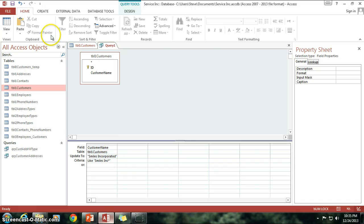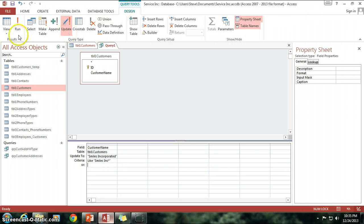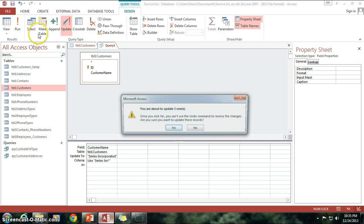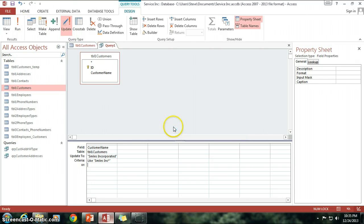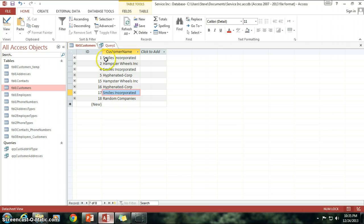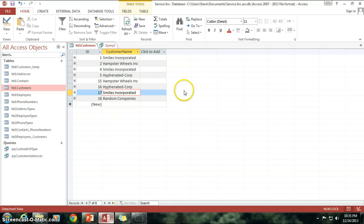So let's go ahead and go to design. Click on run. Now it says again, I'm about to update three rows. Click on yes. Now I look at my table one customers and smiles incorporated, smiles incorporated, and smiles incorporated.